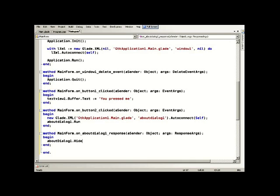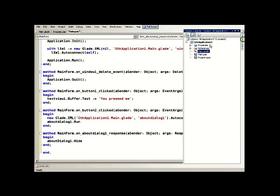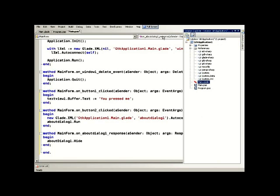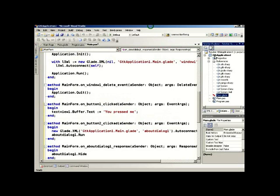There is in the solution explorer a set of references to all of the GTK sharp assemblies. All of these have been set to be copy local.